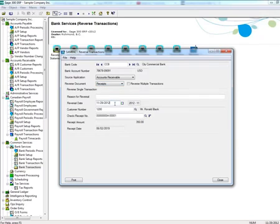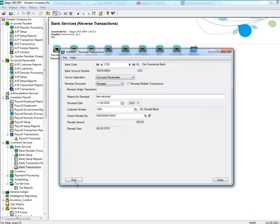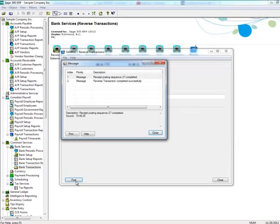Optionally, you can also change the date of the reversal or enter a reason for it. Note that cleared withdrawals cannot be reversed; however, it is possible to reverse cleared deposits. When you are ready to reverse the receipt, click Post.